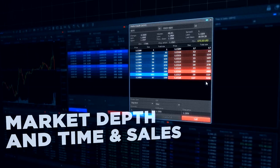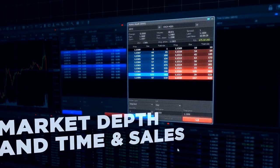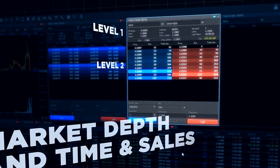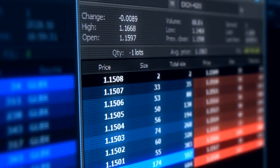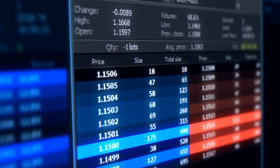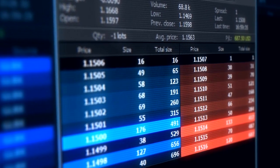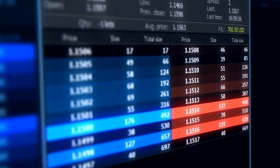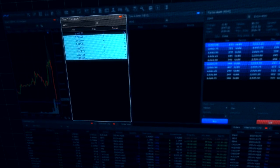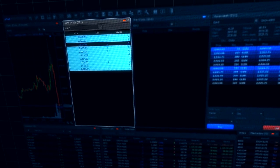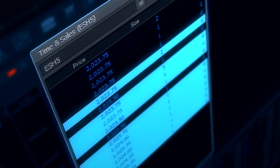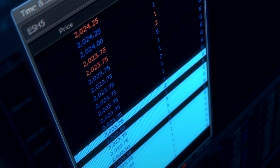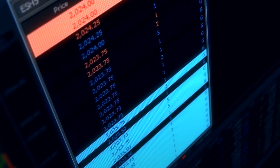The ability to track level one and level two quotes to estimate volume as well as current liquidity is implemented in ProTrader market depth. In addition, the Time and Sales panel provides information about the dynamics and speed of the trading.